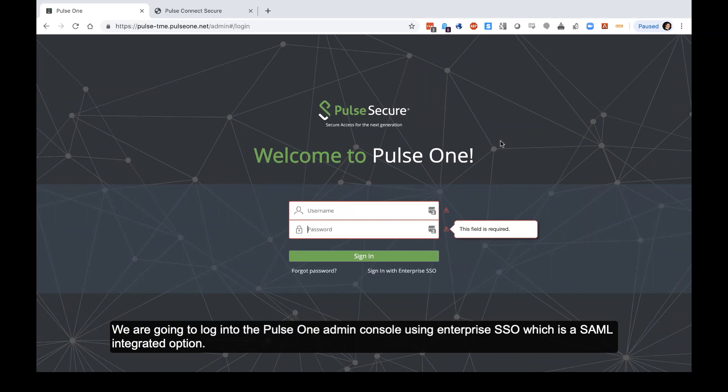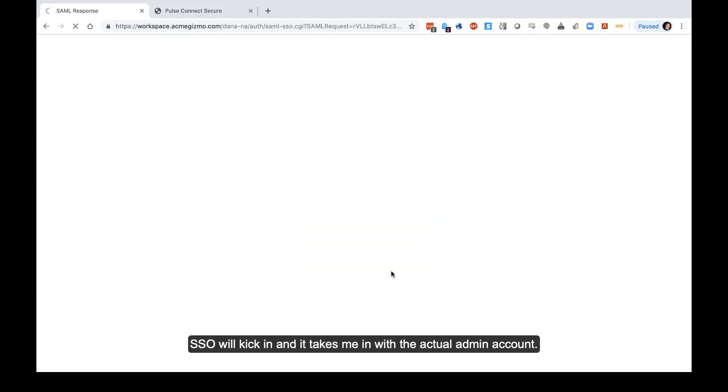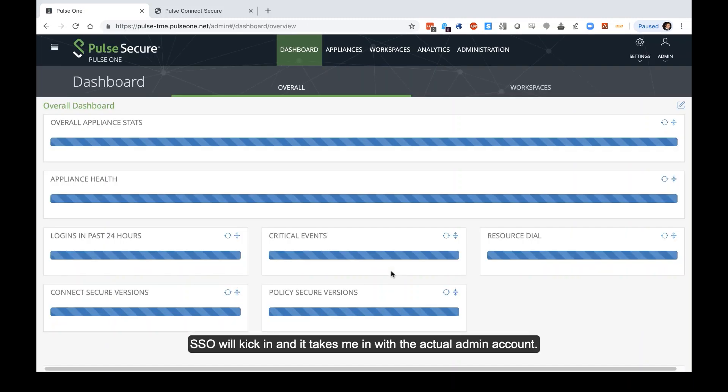We're going to log into the Pulse One Admin Console here using Enterprise SSO, which is a SAML integrated option which allows you to use a PCS appliance as the authentication mechanism. I'm already logged into the PCS appliance, so my SSO will kick in and it takes me right in with my actual admin account.